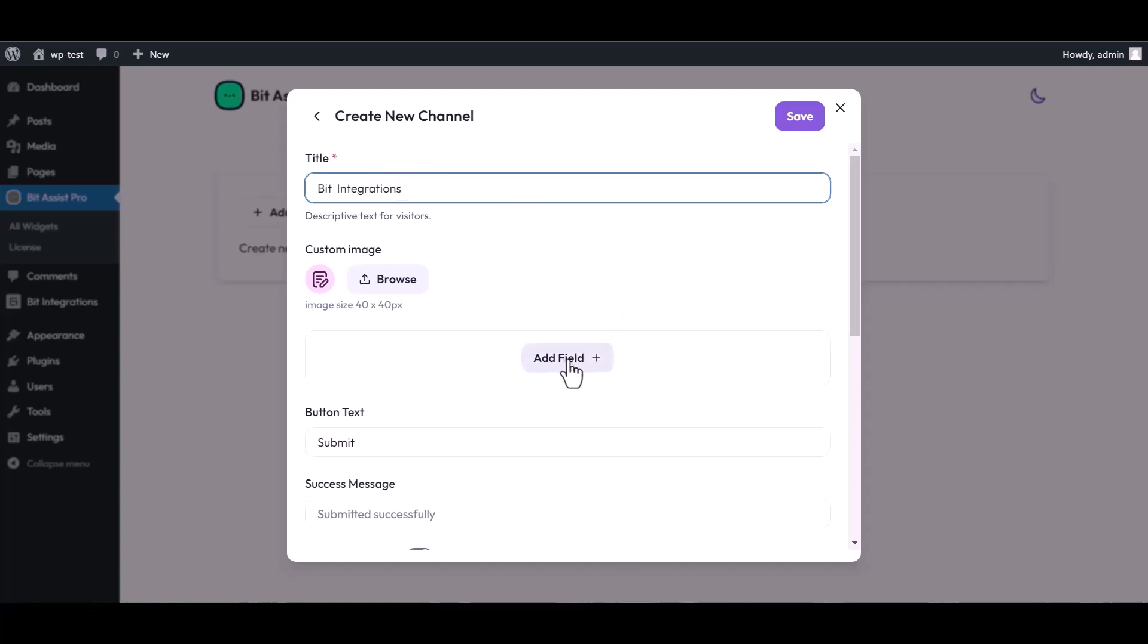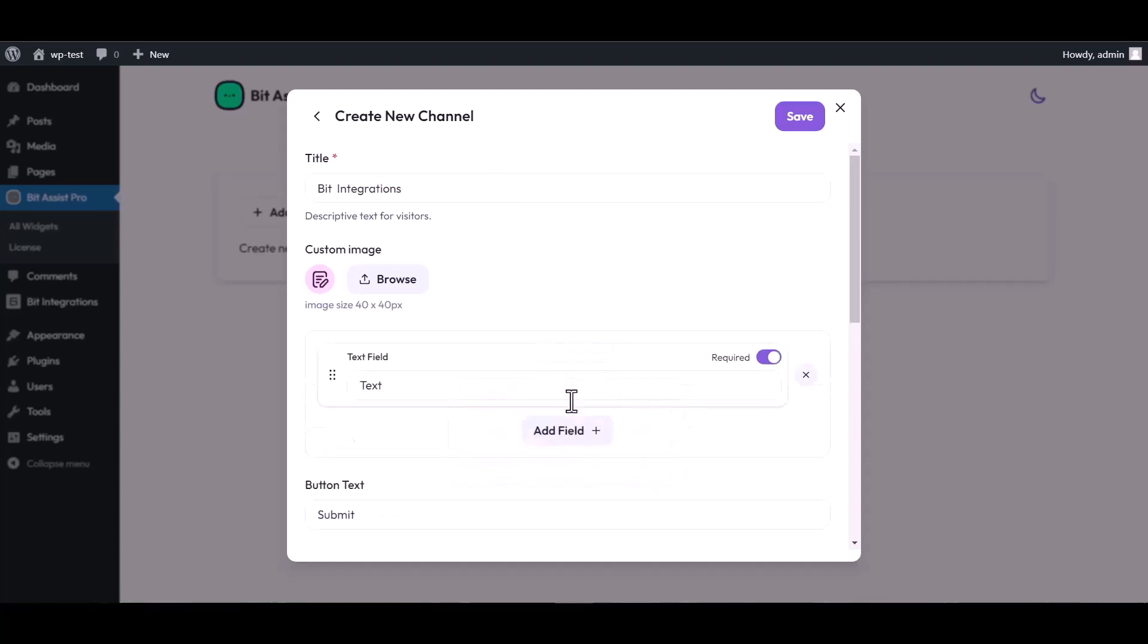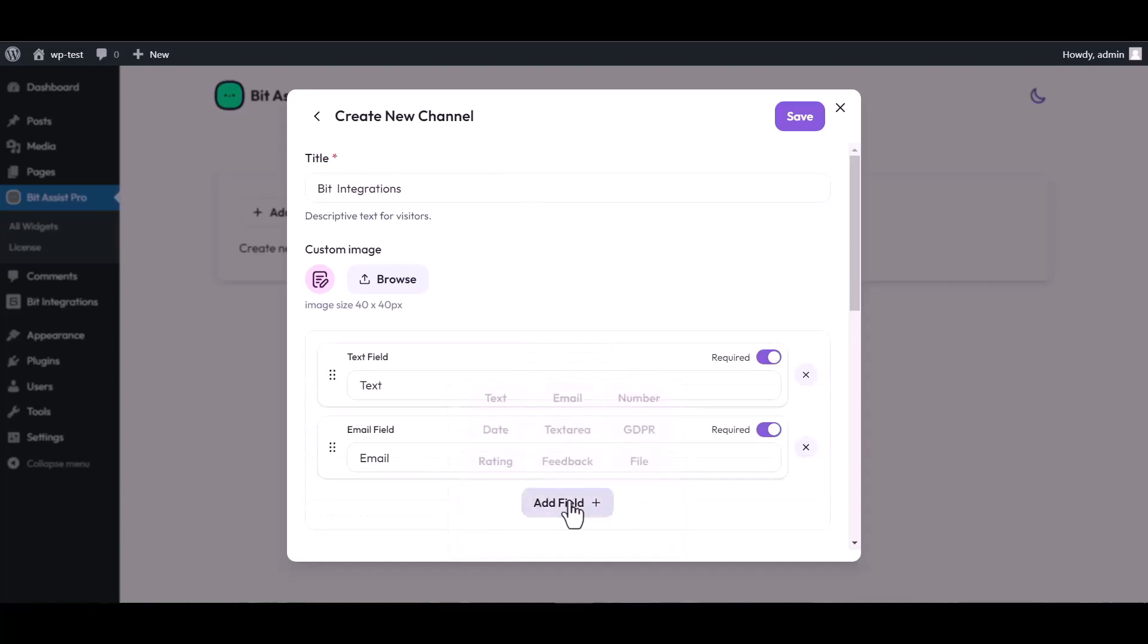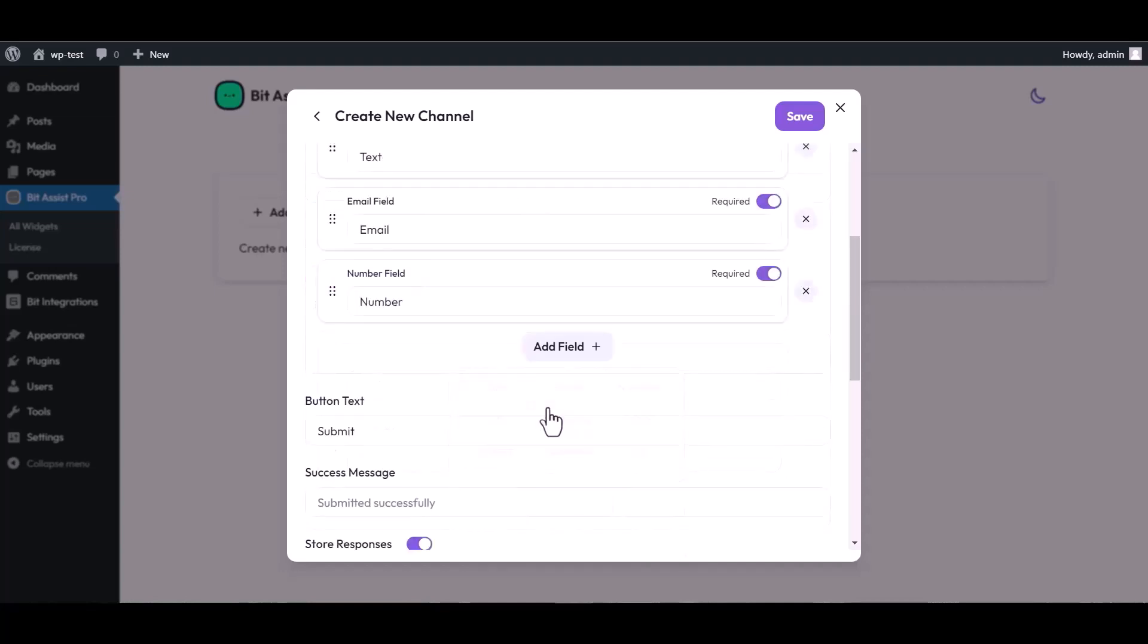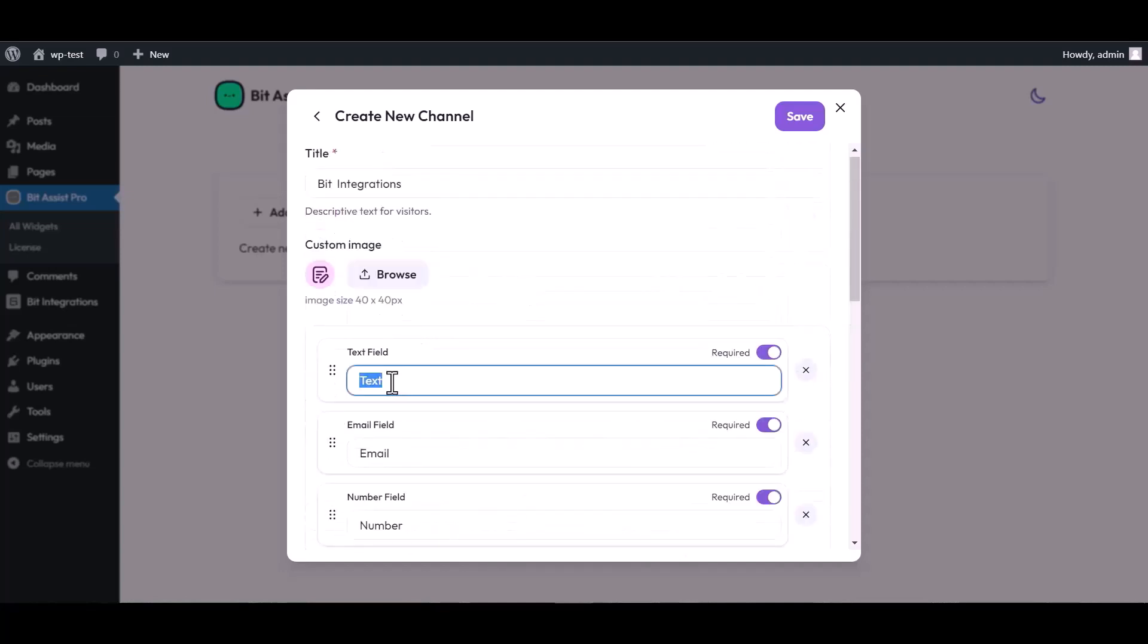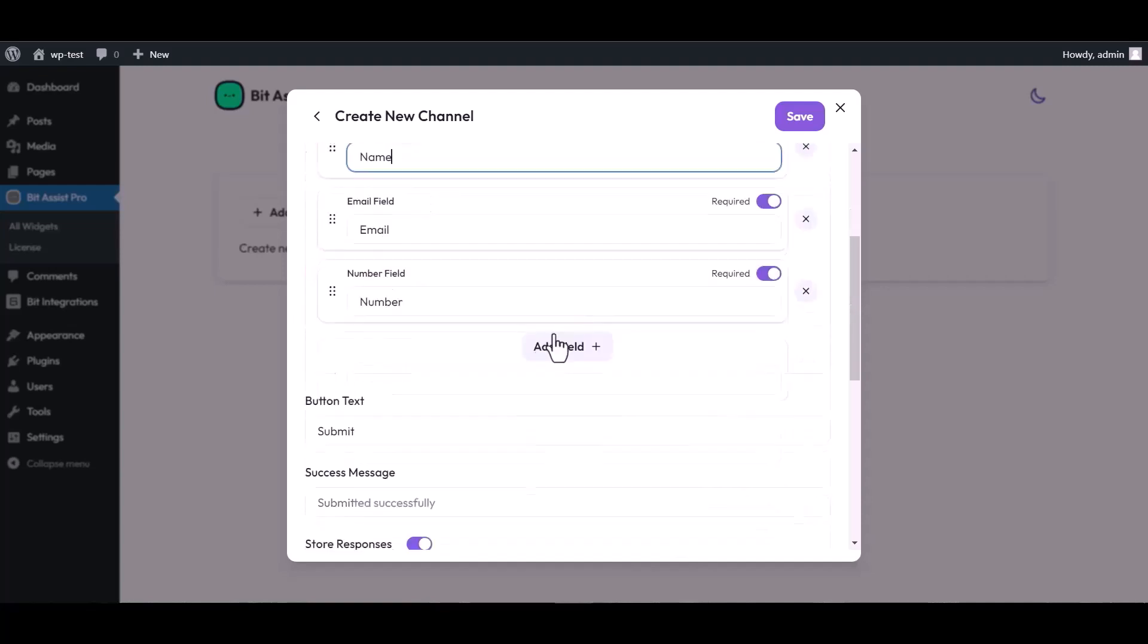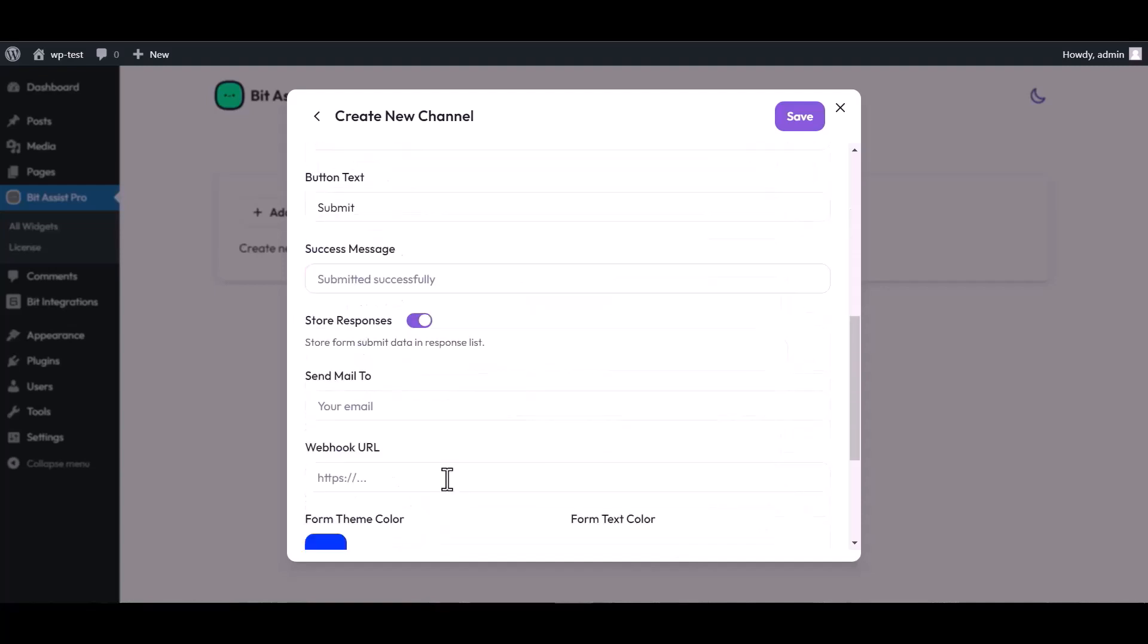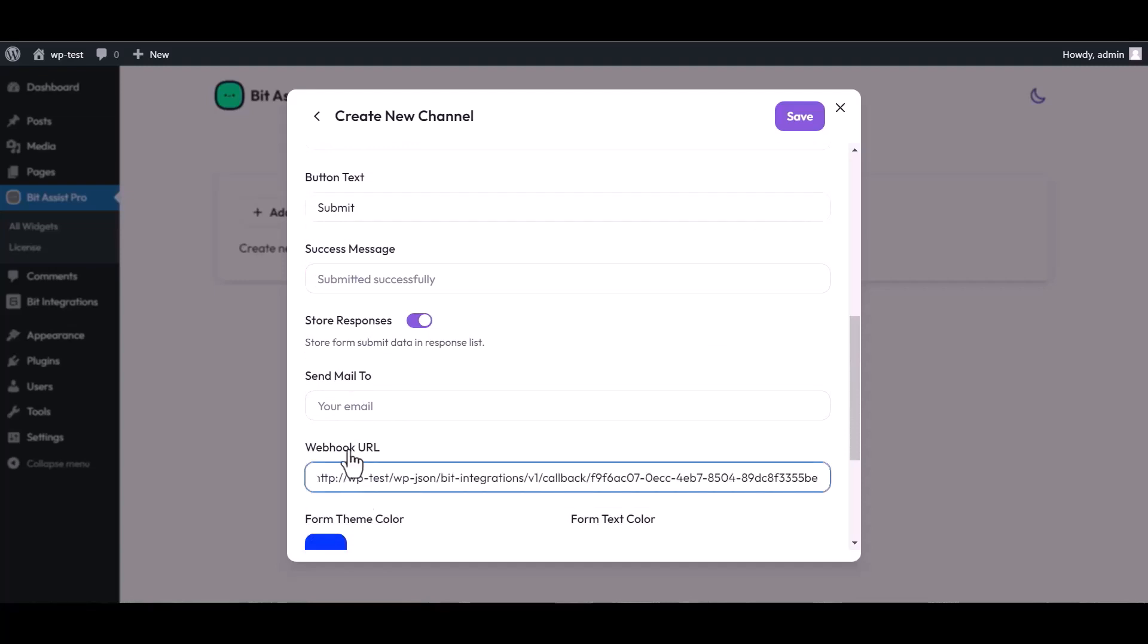Add fields. Scroll down and paste here the webhook URL. Save the channel.